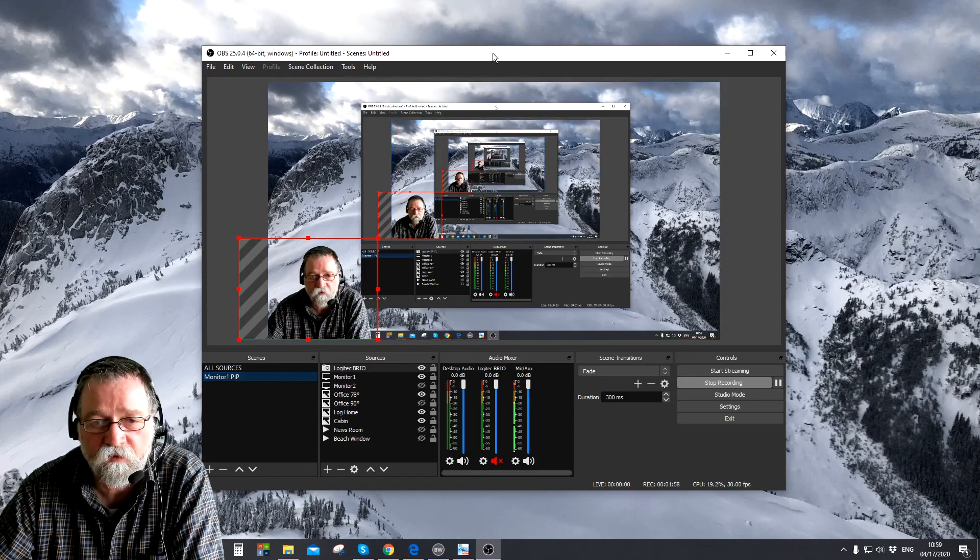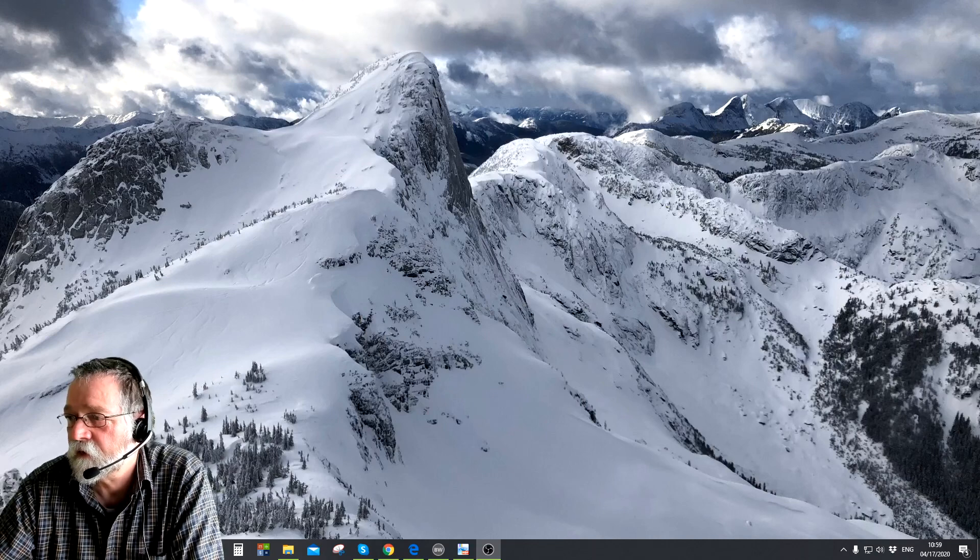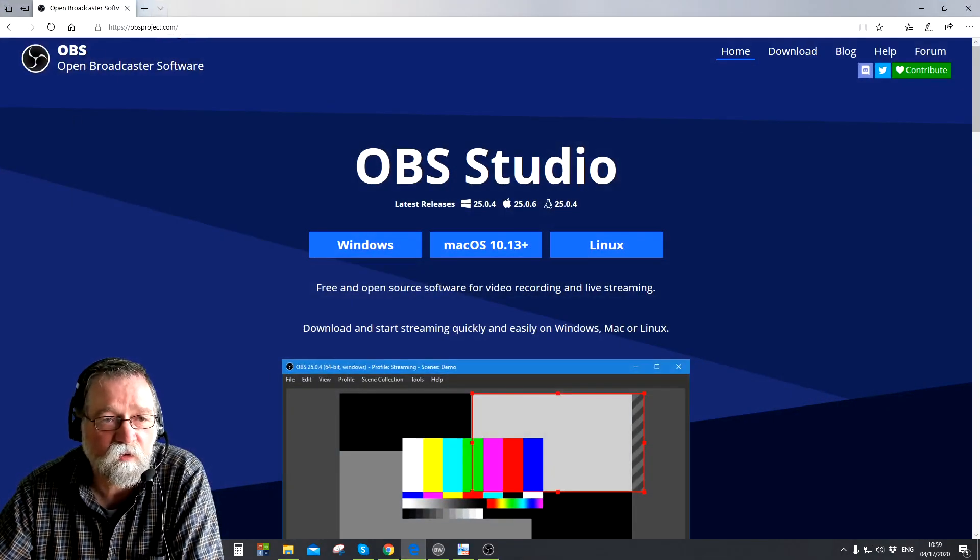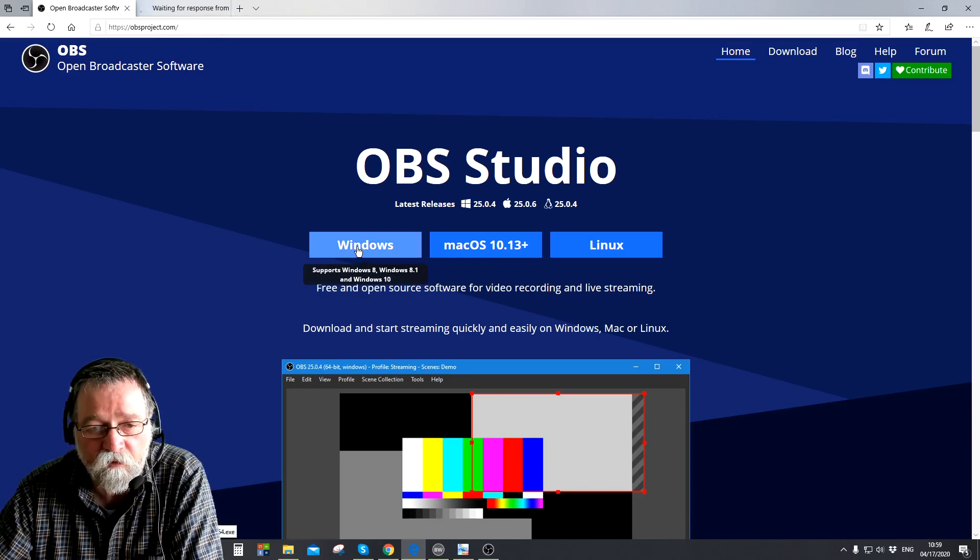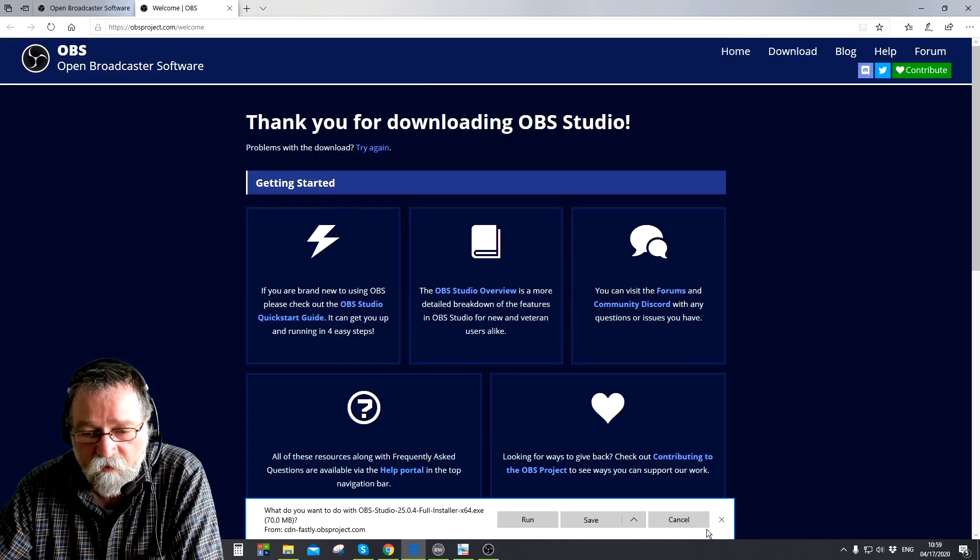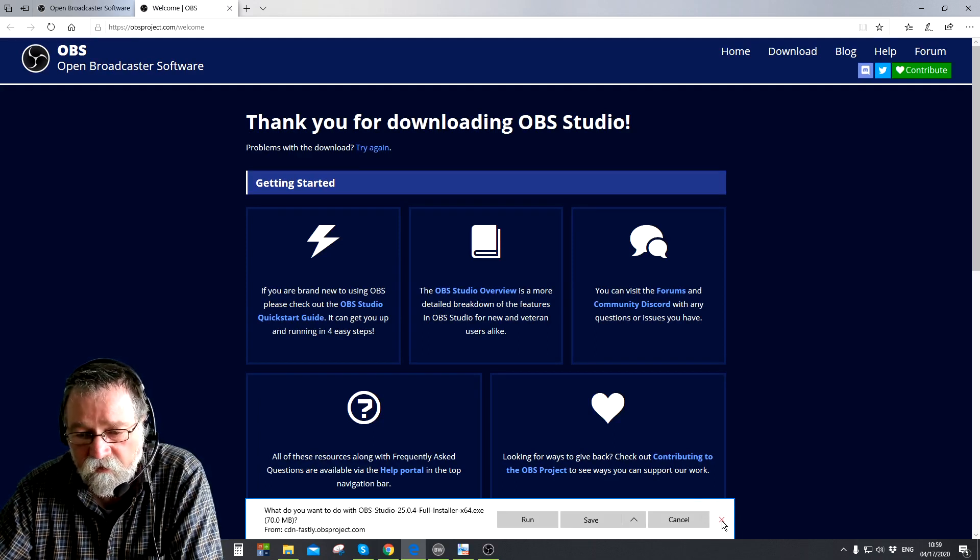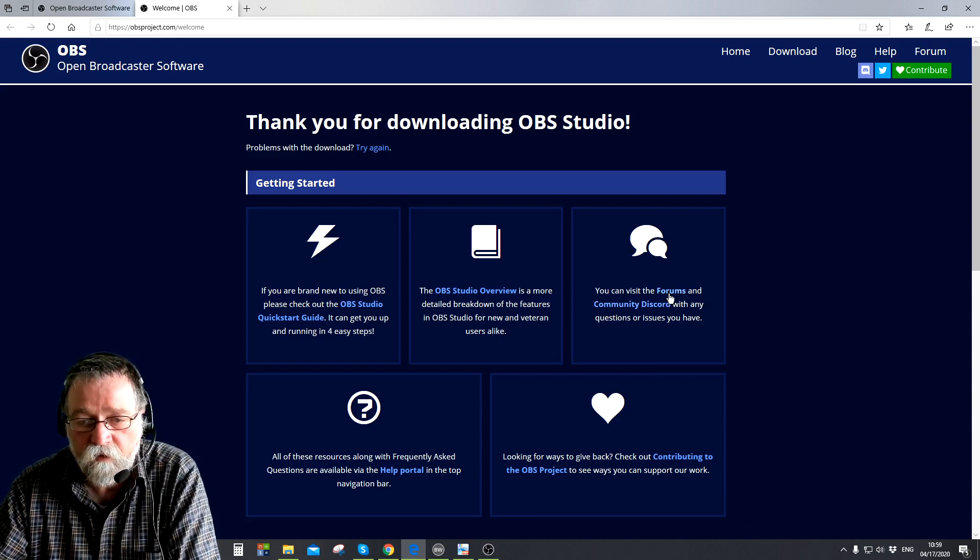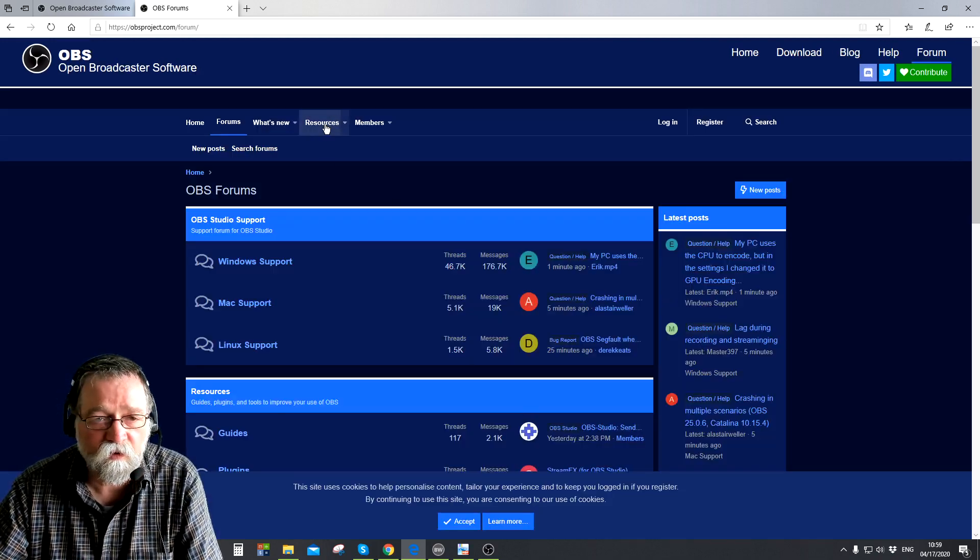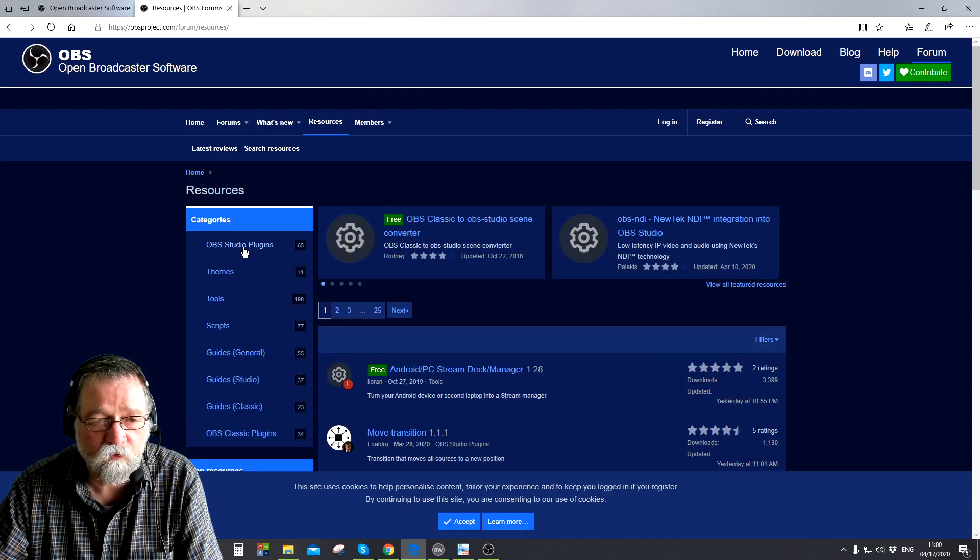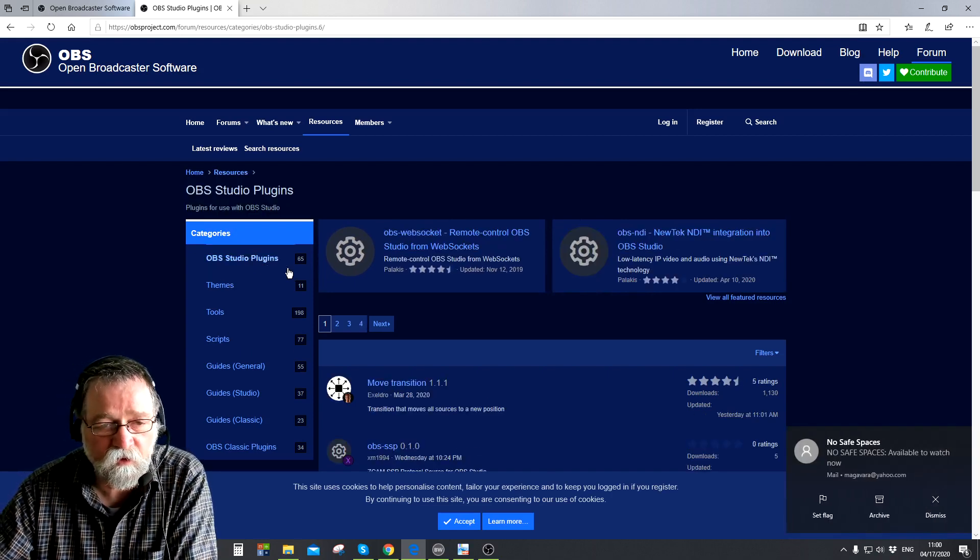Let me drag this out of the way. What you need is you go to the OBS website obsproject.com. Of course you need to download OBS first. I got the Windows one. I'm not downloading it now because I already have it, actually I'm making this video with OBS. But what you need to do is you go here to forums and once you're there up here in resources you click on there.